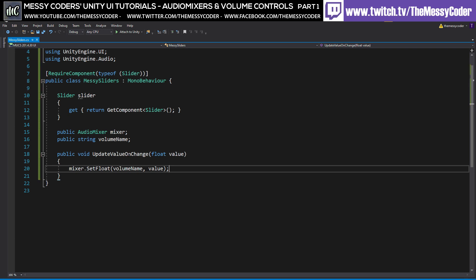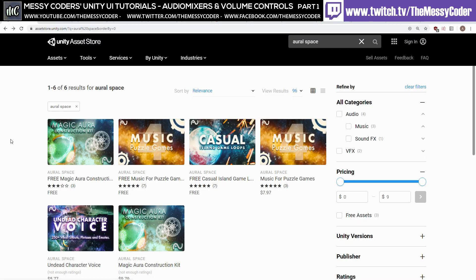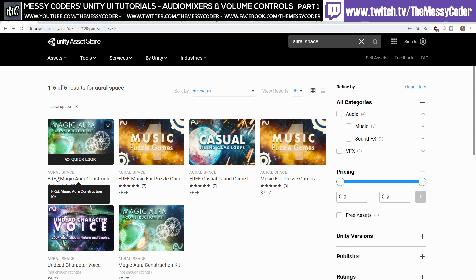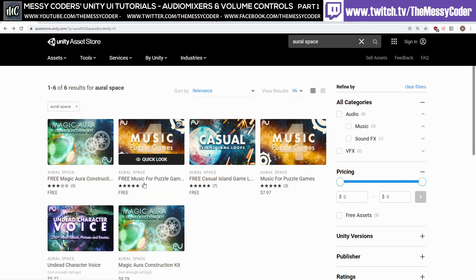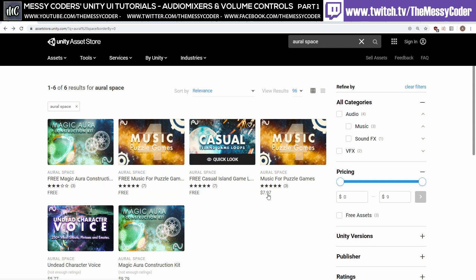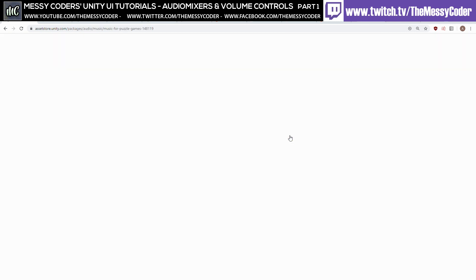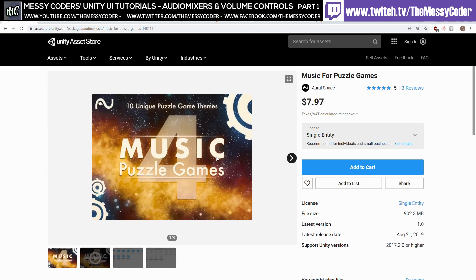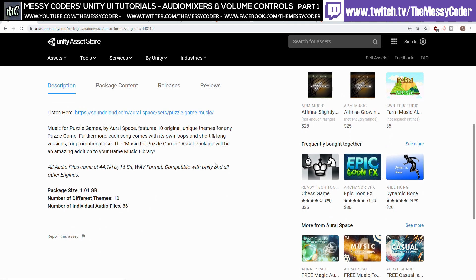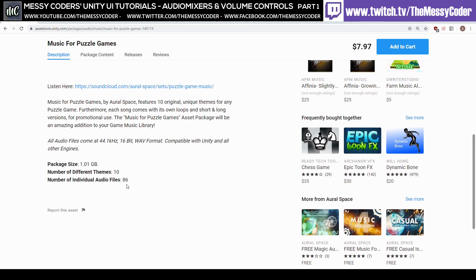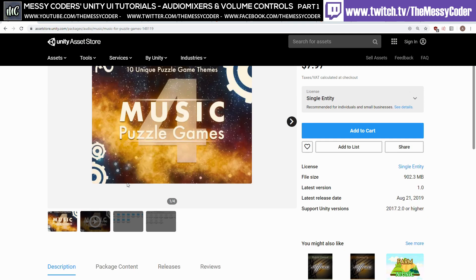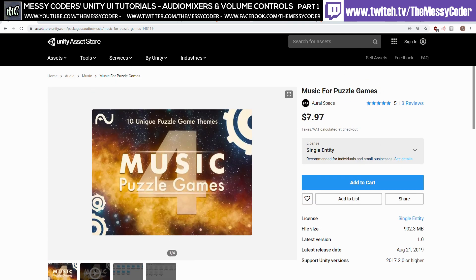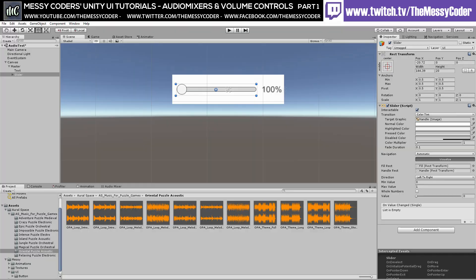Over on the Unity Asset Store, I picked up some free music here. We've got some music from Allspace. It's got three different free packs. And this nice pack here that's a collection of 10 different themes. That's 86 different tracks in this. And it's only three cents shy of $8 on the Unity Asset Store.